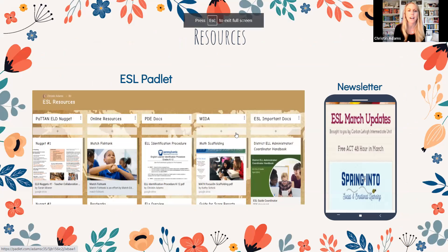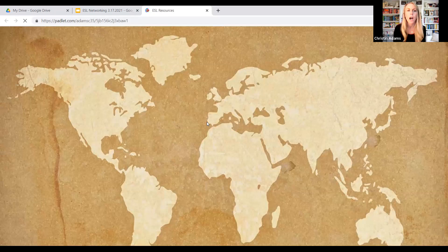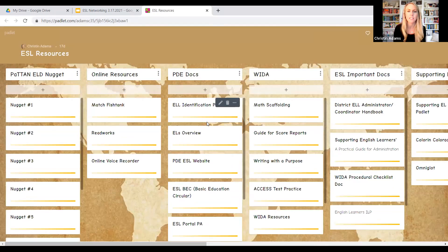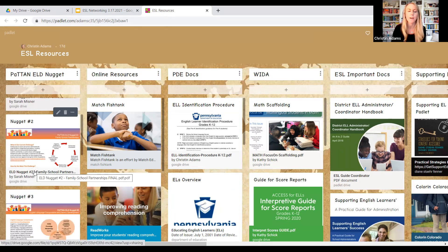There are a few resources besides the newsletter, which I'm guessing you're already subscribing to. Our Padlet is constantly updated, and there are the PATAN ELD Nuggets. A bunch of different documents came out, and within each of those documents are further resources, so feel free to check out anything listed for you on the Padlet.